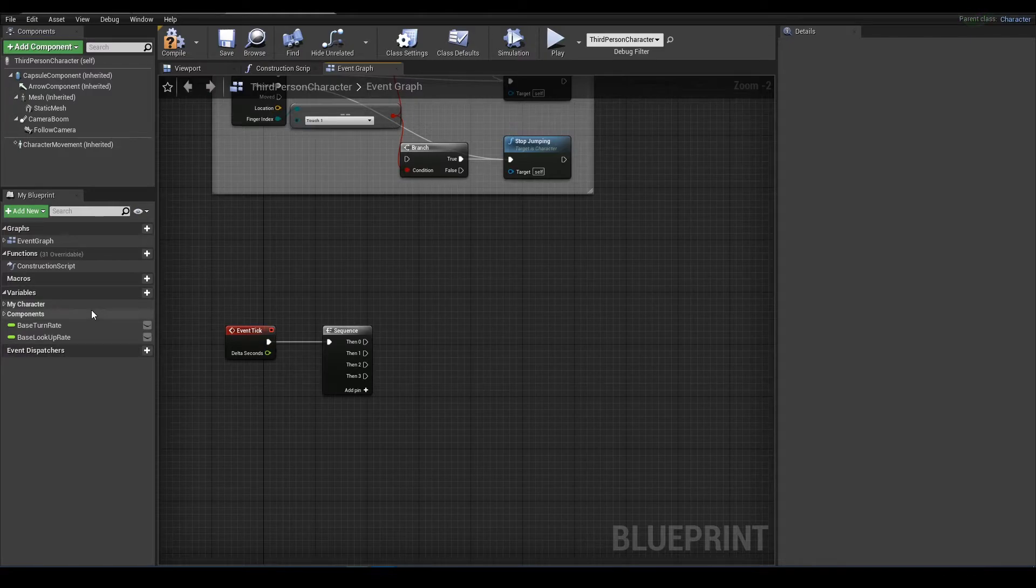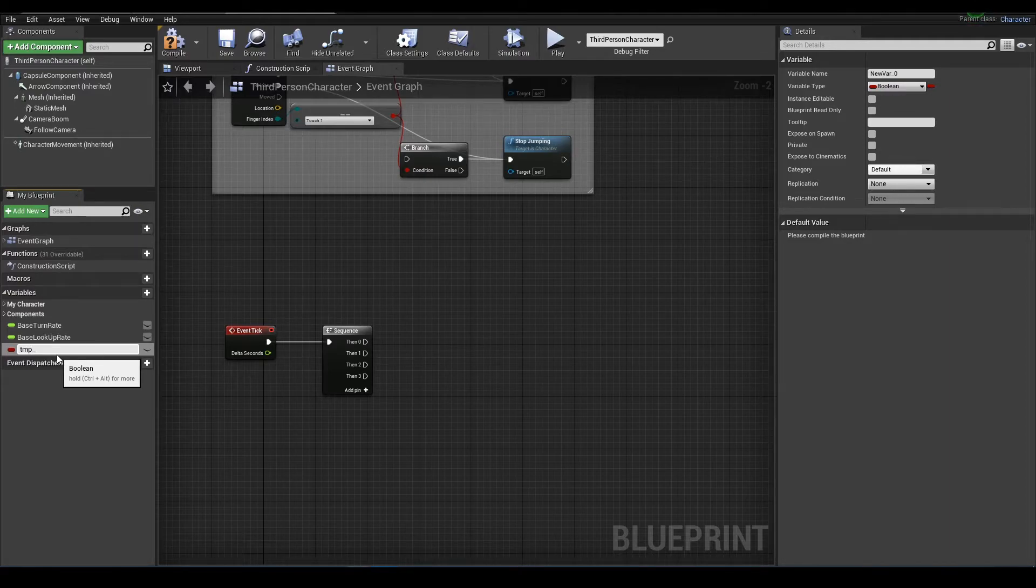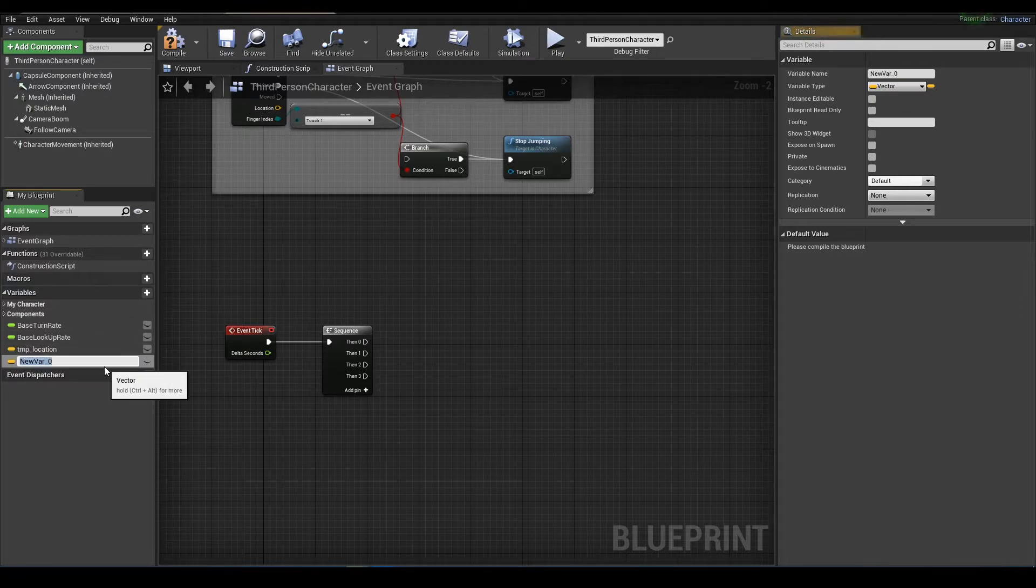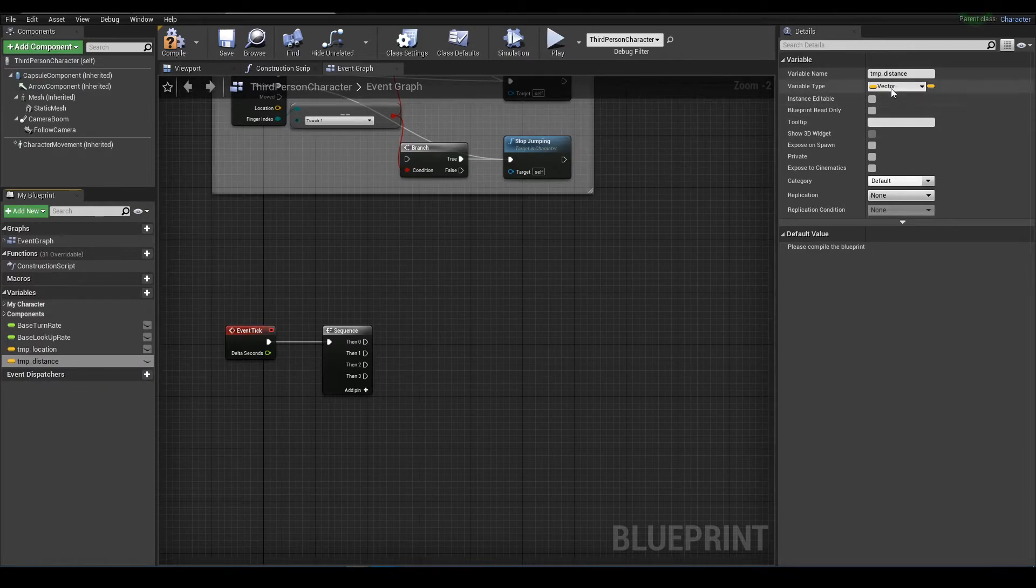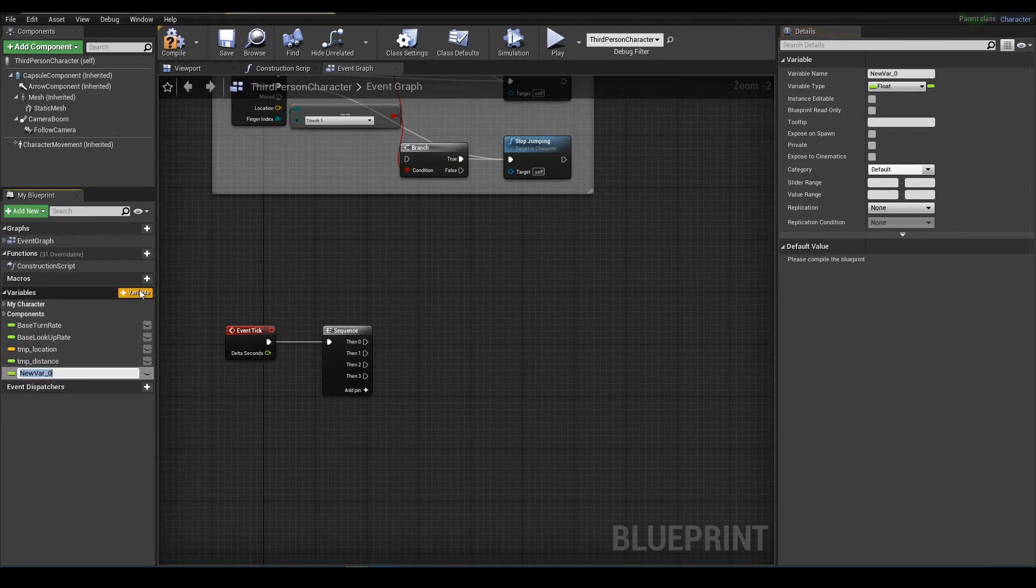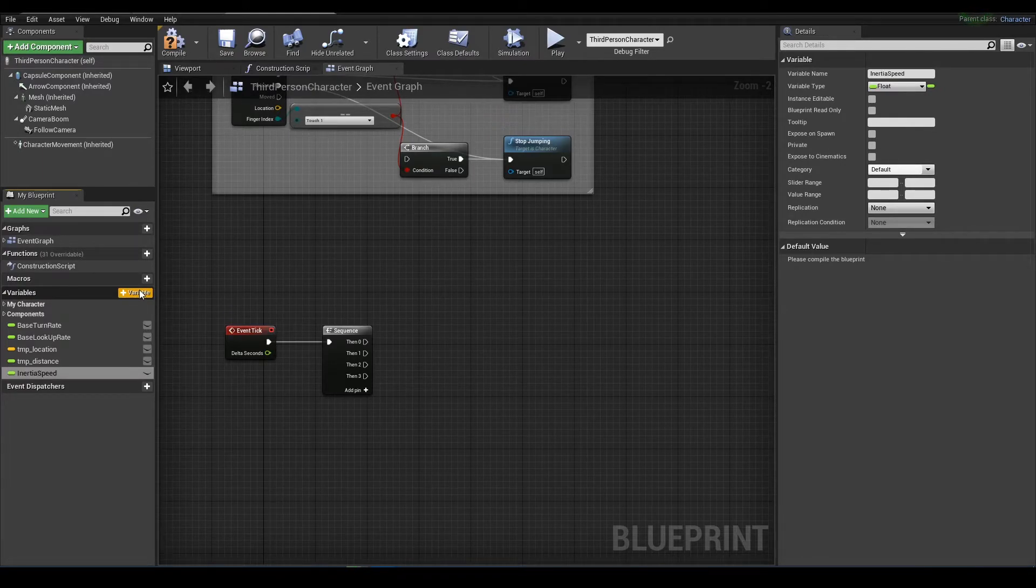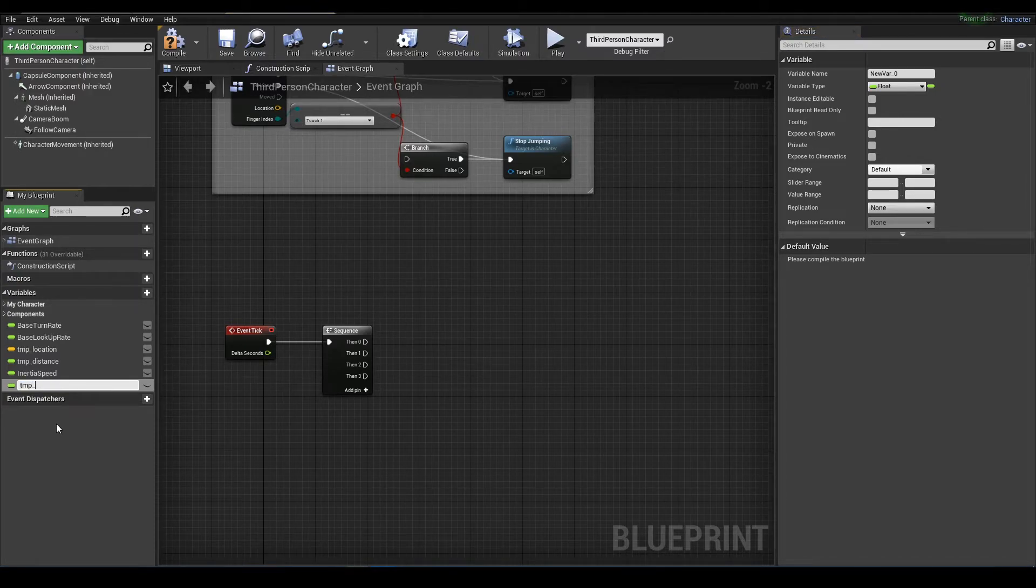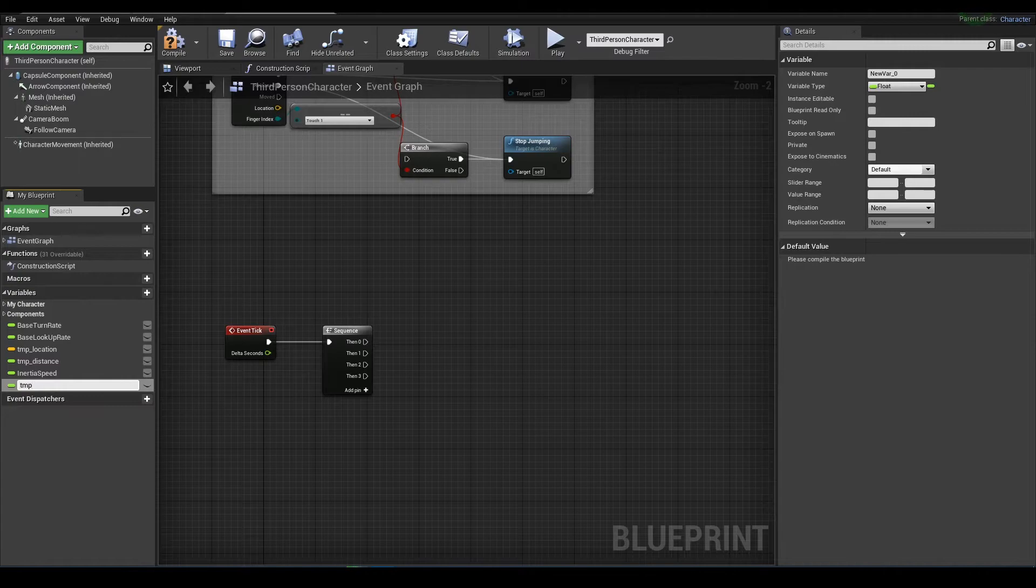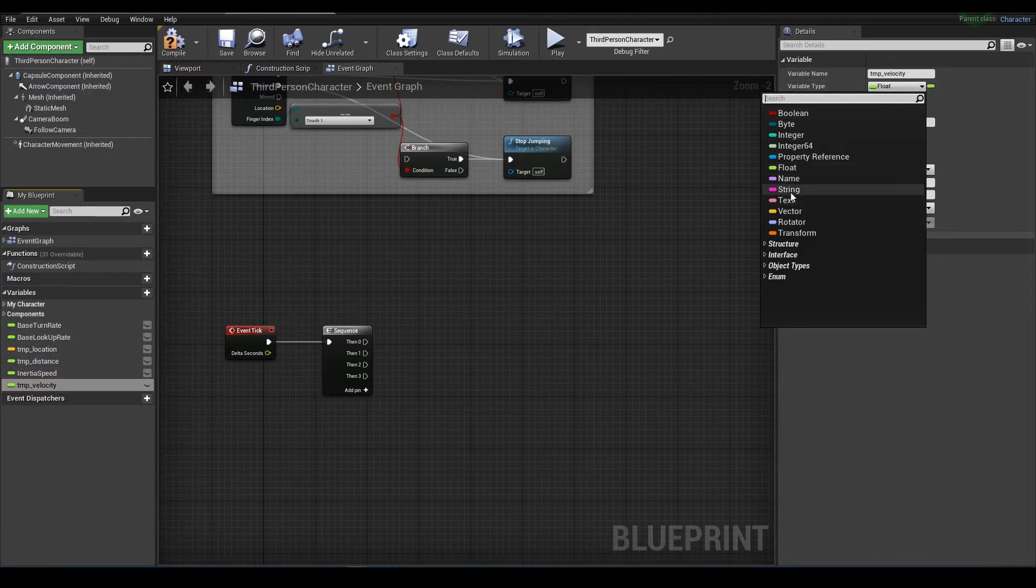And we need temp variables here. Temp location should be vector. Temp distance, this would be float. Inertia speed that will control the speed of our inertia. And we need temp velocity, and this will be vector.